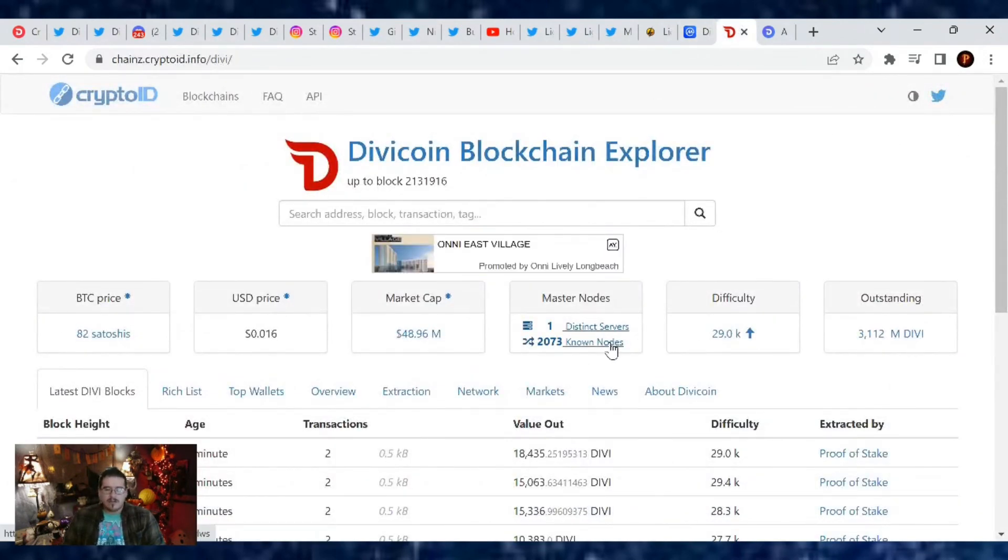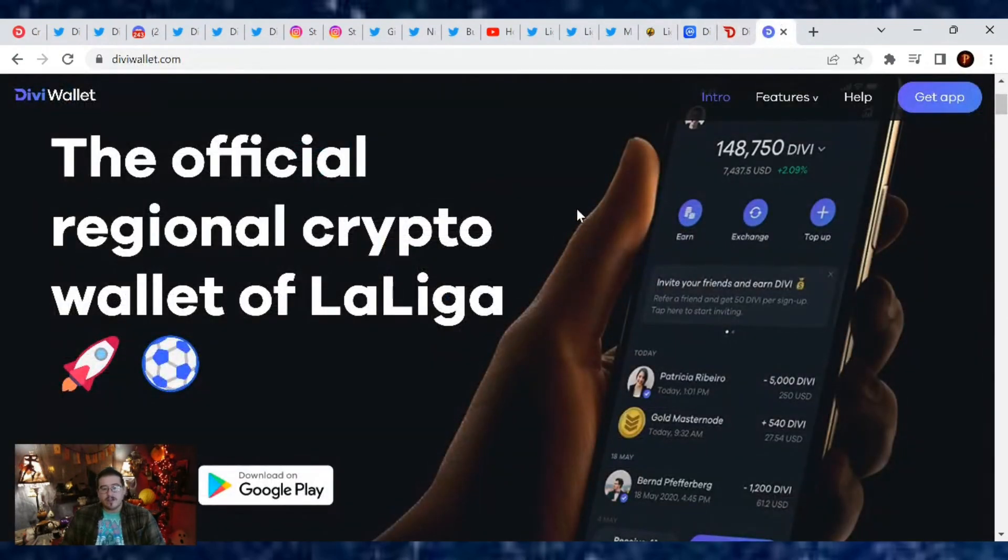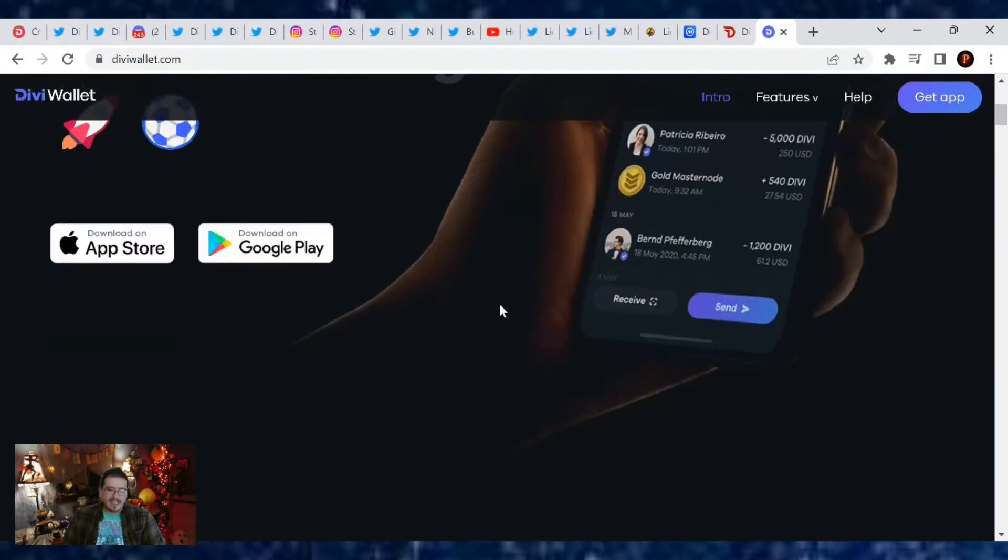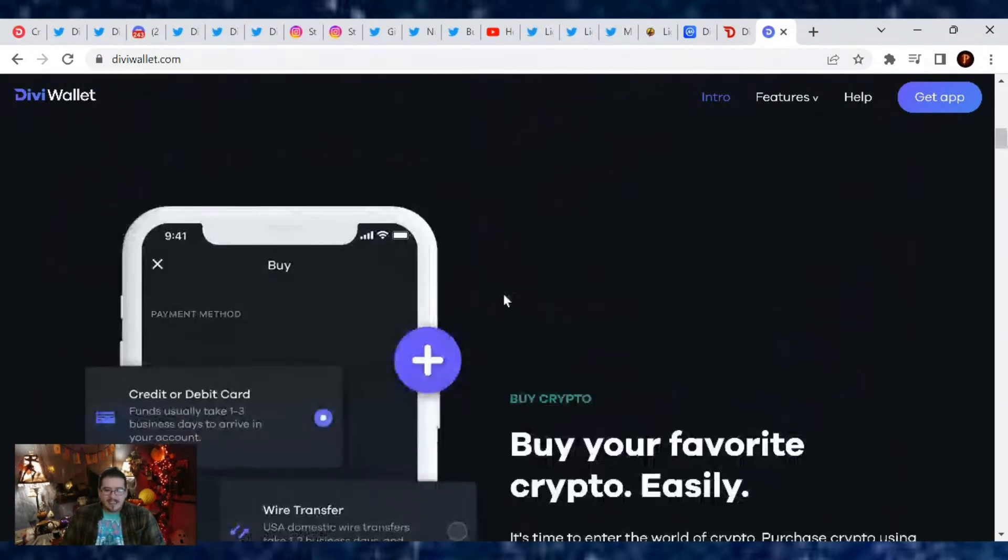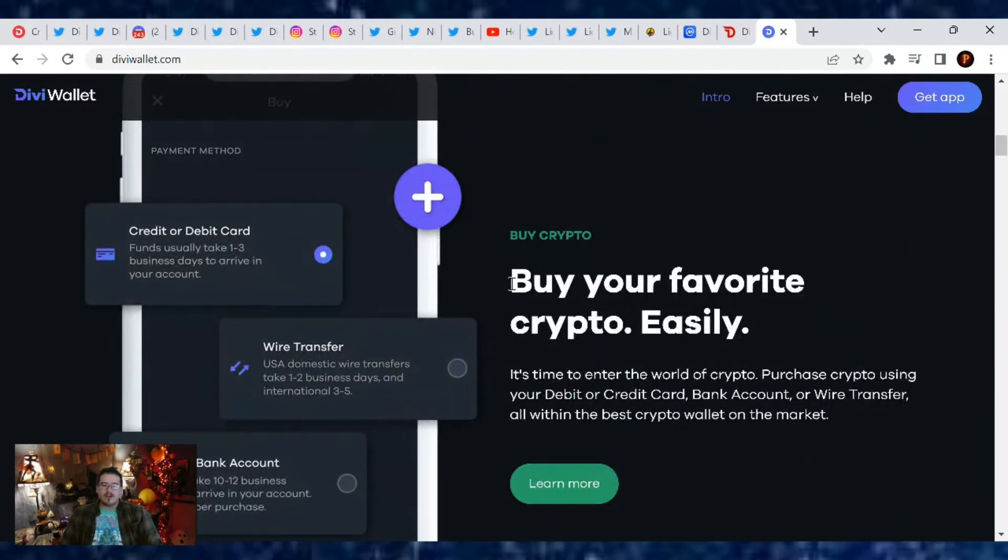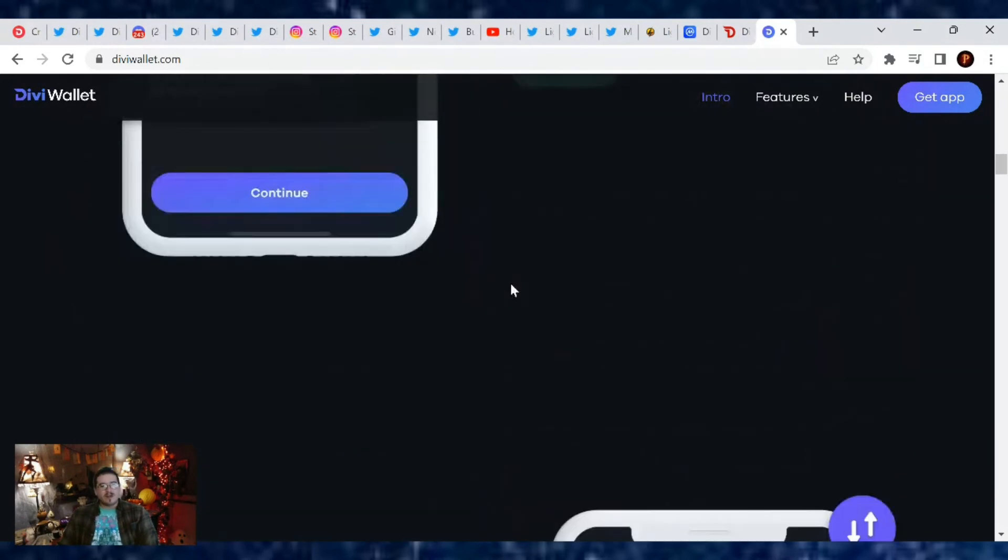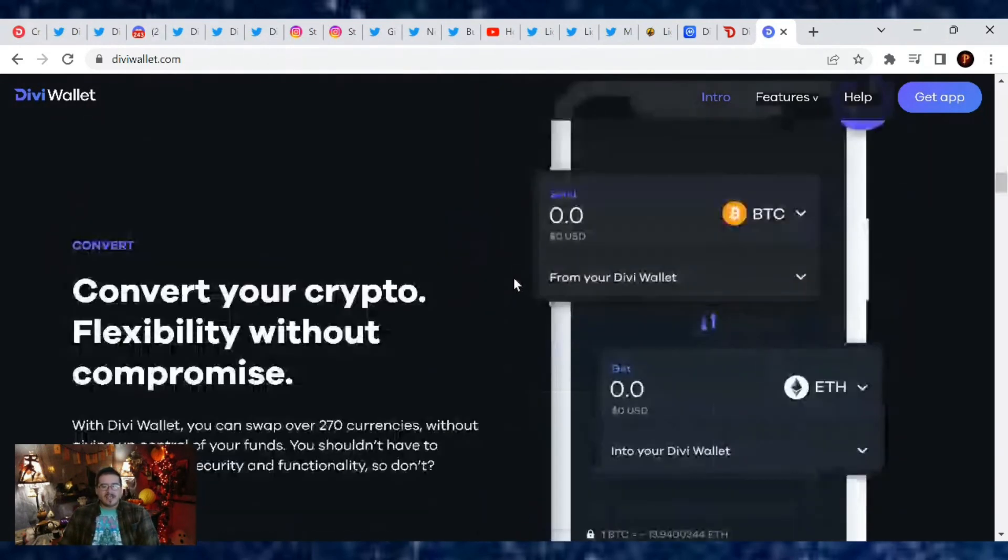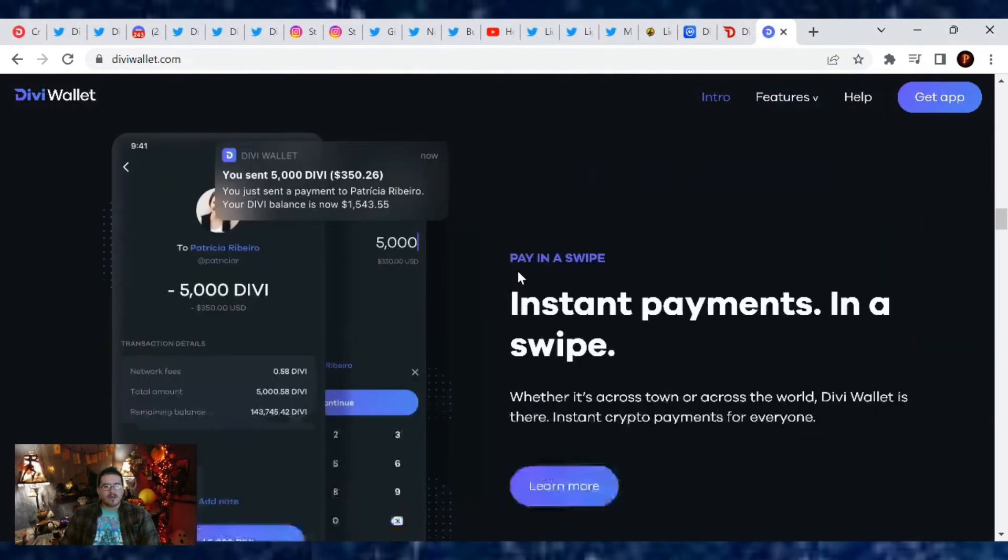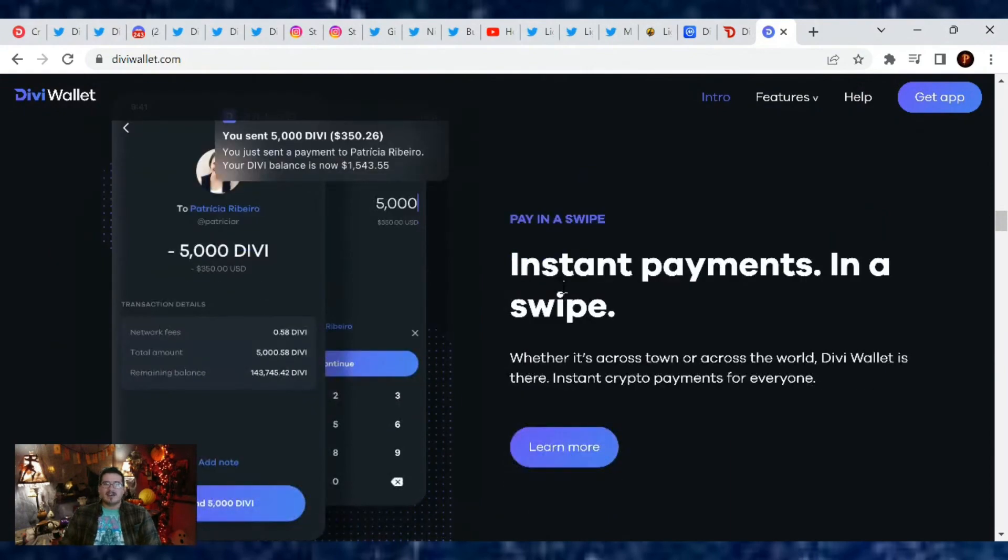Total master nodes out there is 2,073, so very nice. And again, if you haven't downloaded the official regional crypto wallet of La Liga, the link is down below for this website where you can get it from the Apple Store or Google Play. And as always guys, don't forget to hit that thumbs up on your way out, subscribe to the channel, and until next time, the Crypto Sherpa is out.